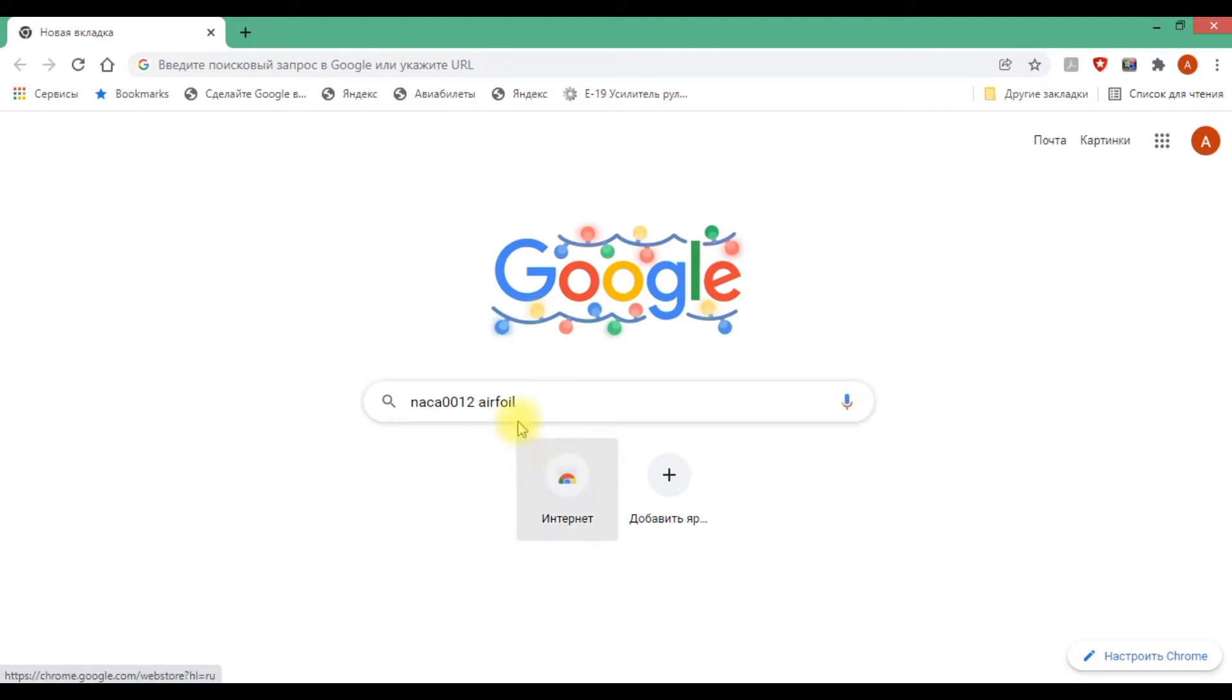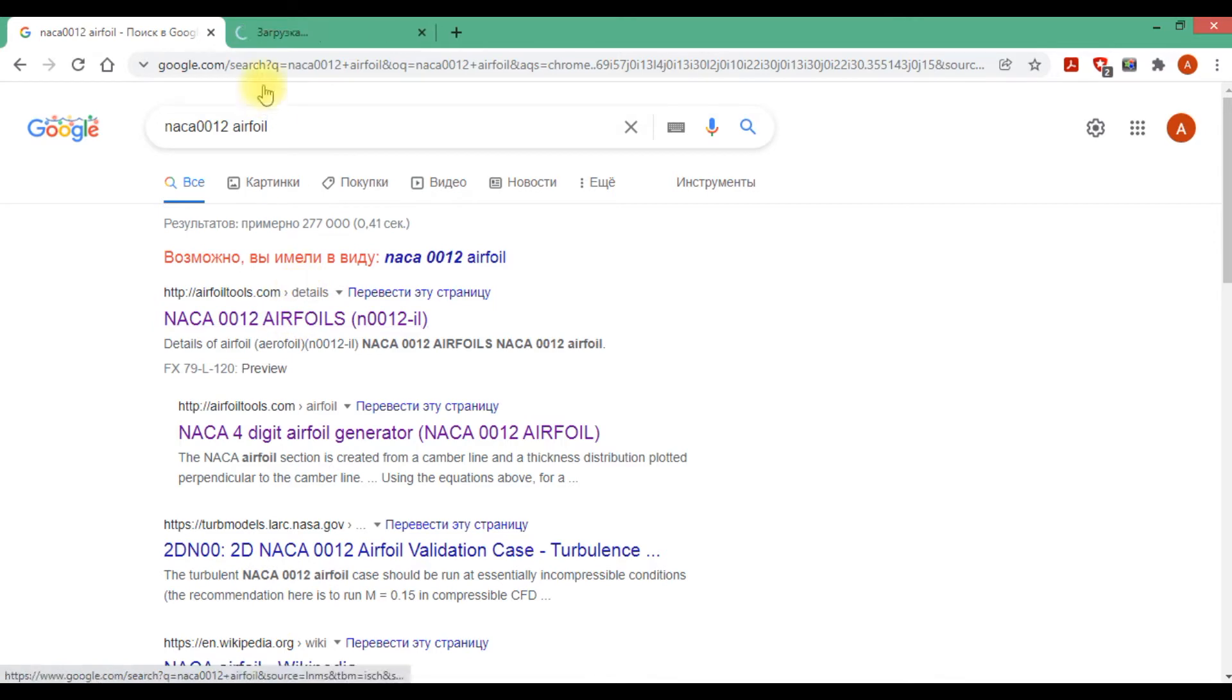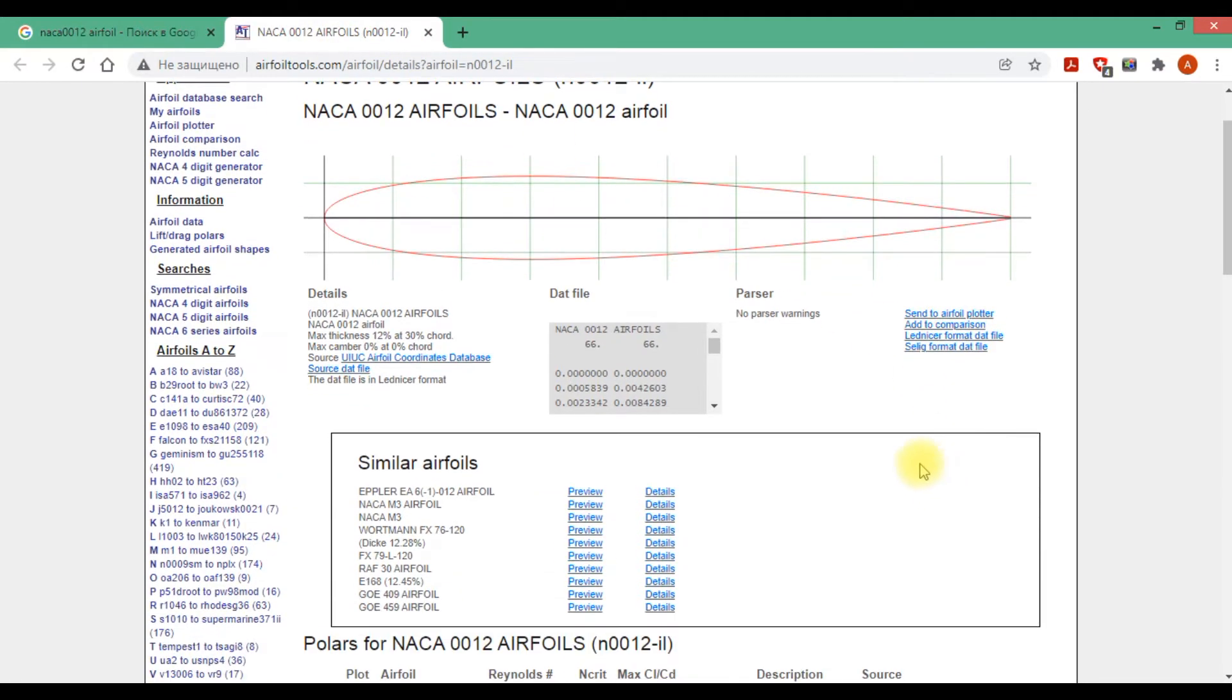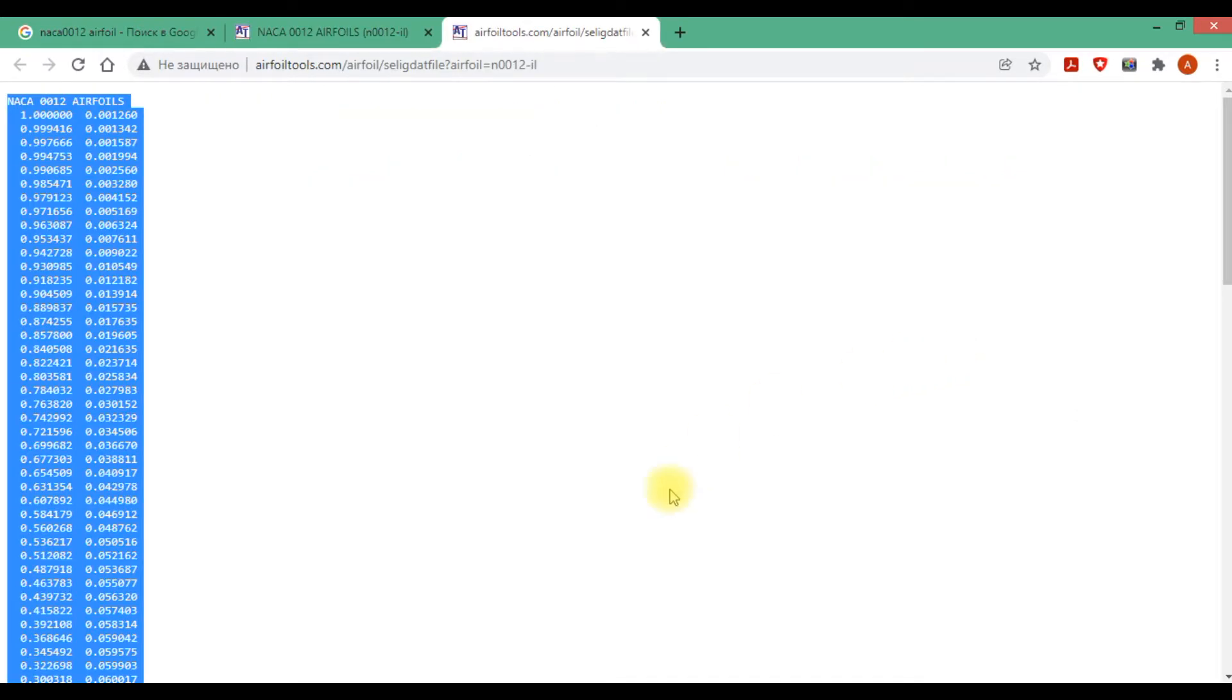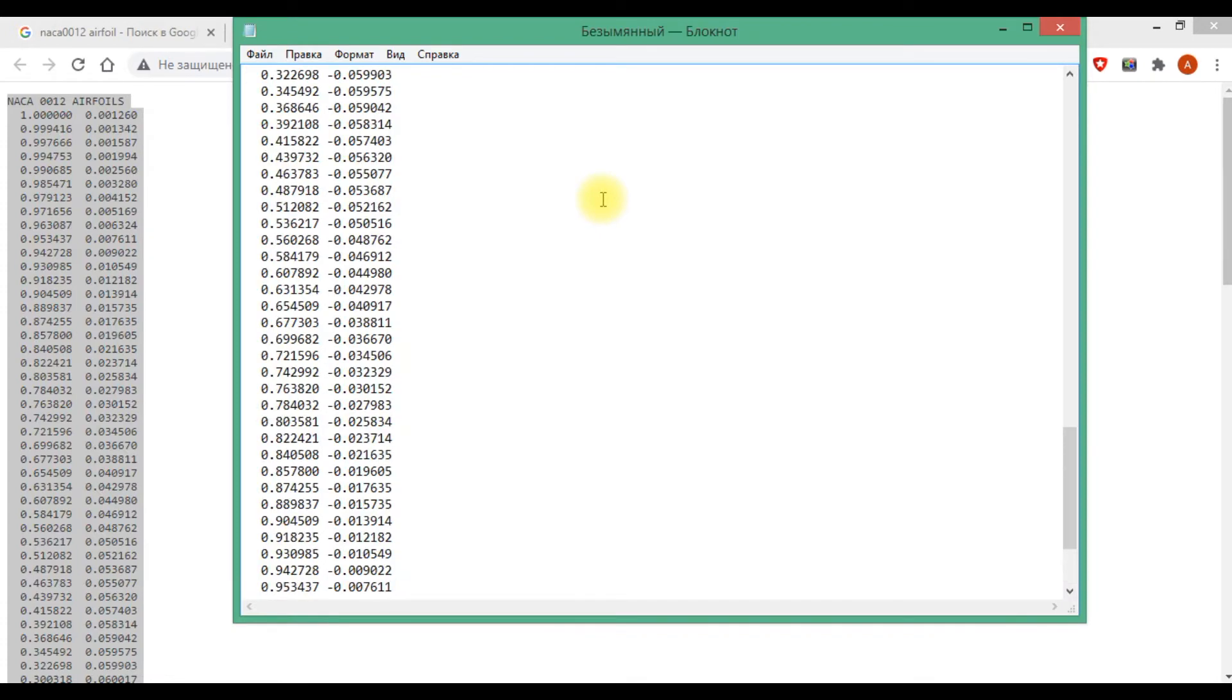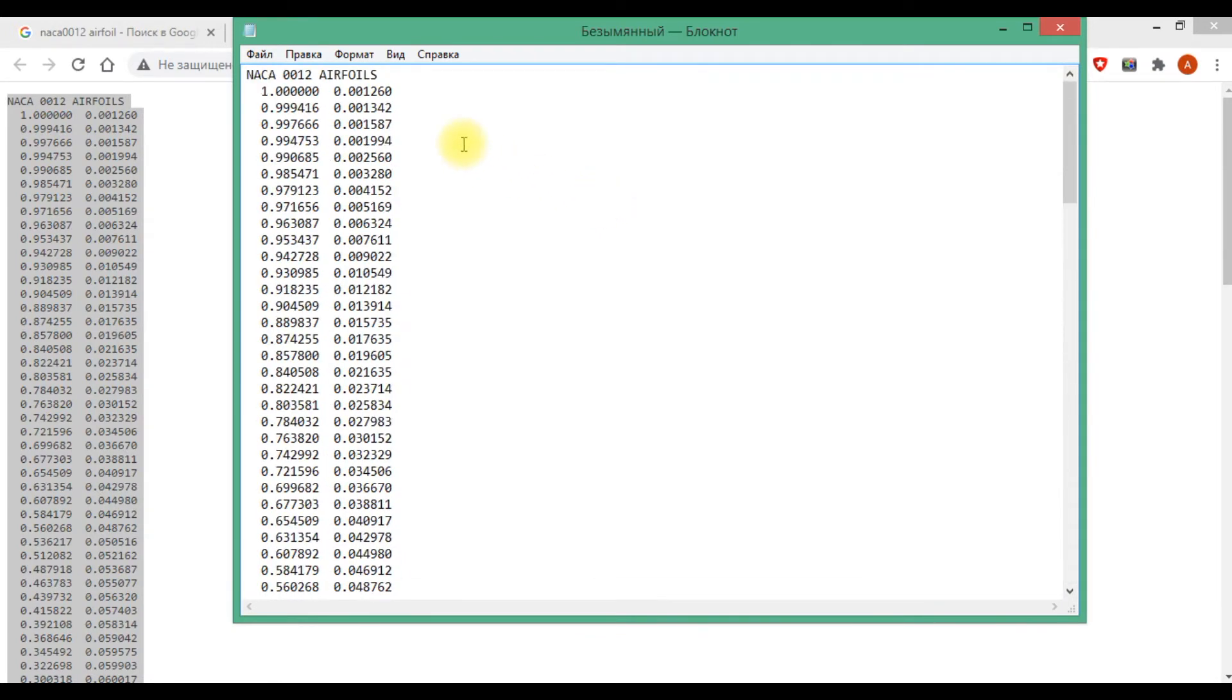From the website, go to airfoiltools.com. This is an airfoil and we can download it to that file and save it.